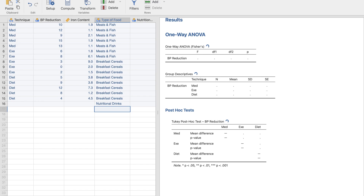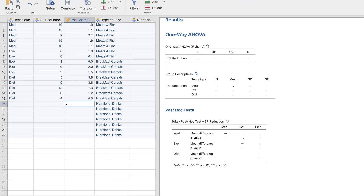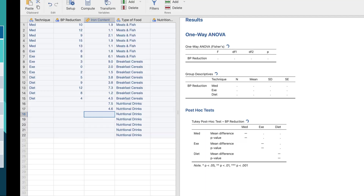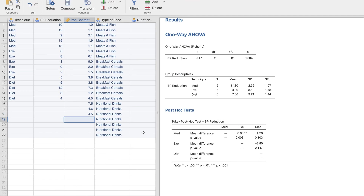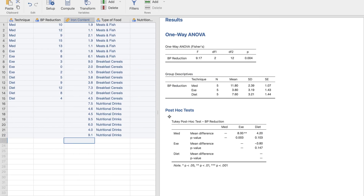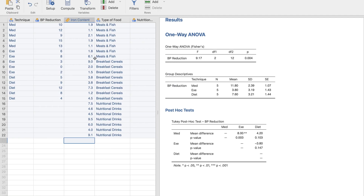For nutritional drinks, there appear to be seven values: 7.5, 4.6, 4.5, 9.5, 6, 4, and 9.1. Double-checking: 7.5, 4.6, 4.5, 9.5, 6, 4, 9.1 — that's correct.